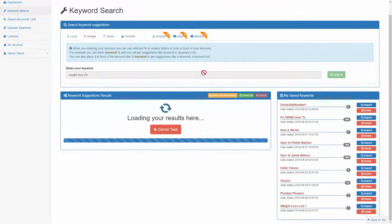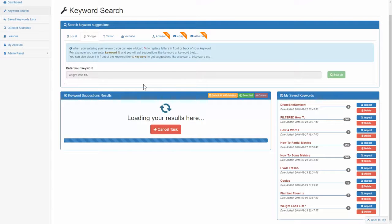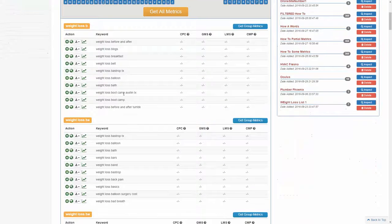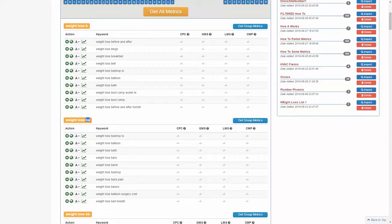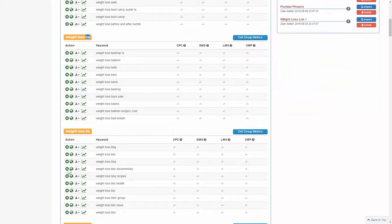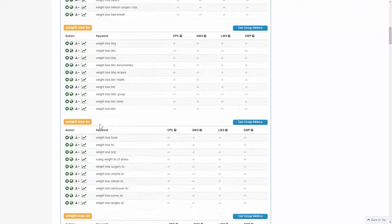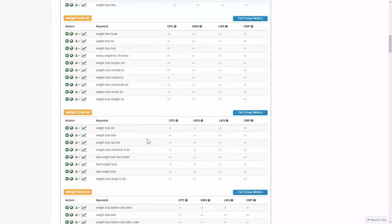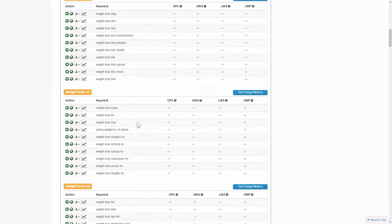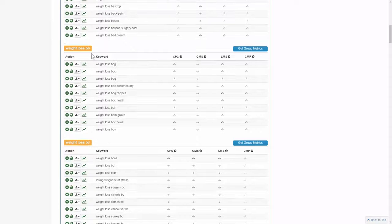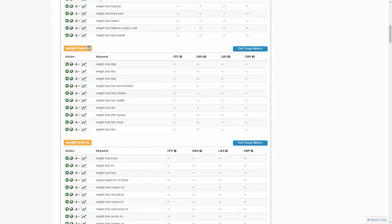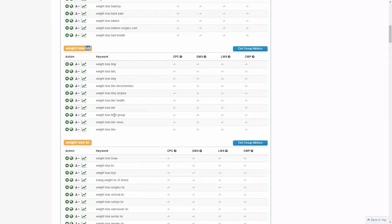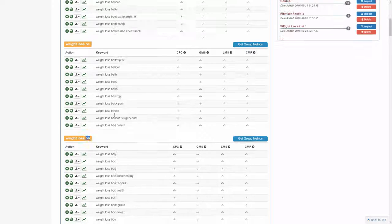And now you can see what will happen is it'll actually do weight loss words that start with B.A, weight loss words that start with B.B, B.C, B.D. So in this instance, you might get a little bit less keywords because obviously there's not a lot of words in the English language that start with B.B. But you can see it does do its best. So you can see like B.B.C, B.B.Q, like barbecue and stuff like that. And that's called the beside feature.